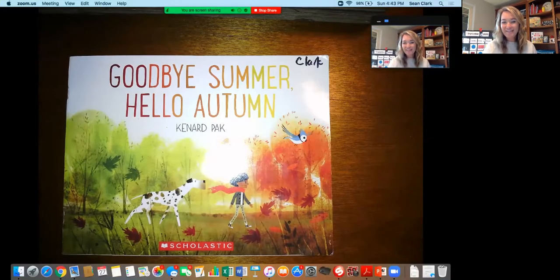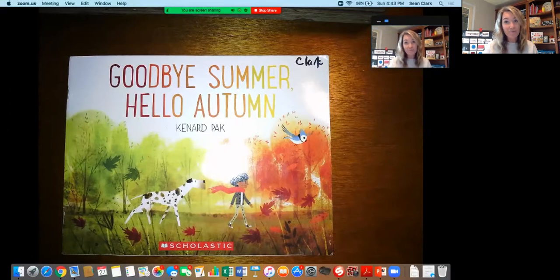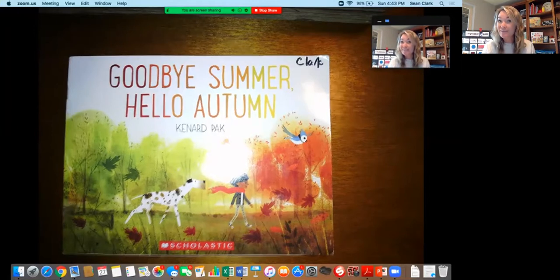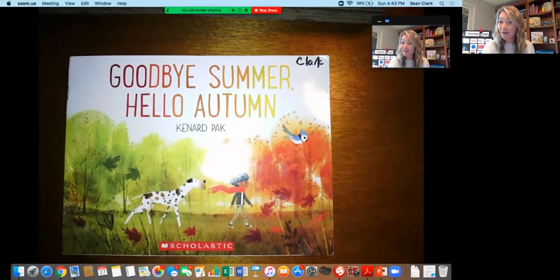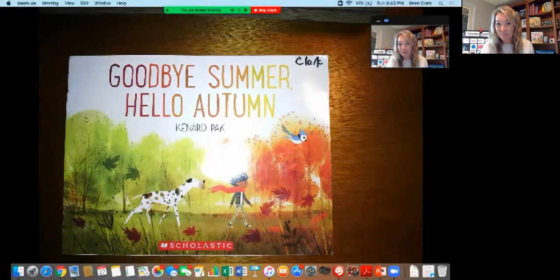Hello boys and girls. Today for our reading activity we are going to listen to a story. I'm going to start this in Zoom but I'm not going to read the whole thing on Zoom. Your Seesaw activity will be to listen and watch this video to listen to the story and then you're going to draw to share what was interesting to you.